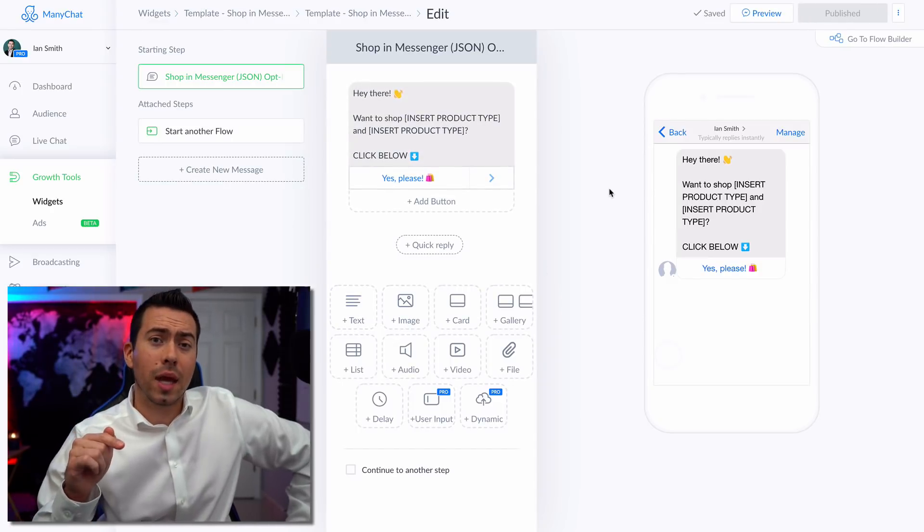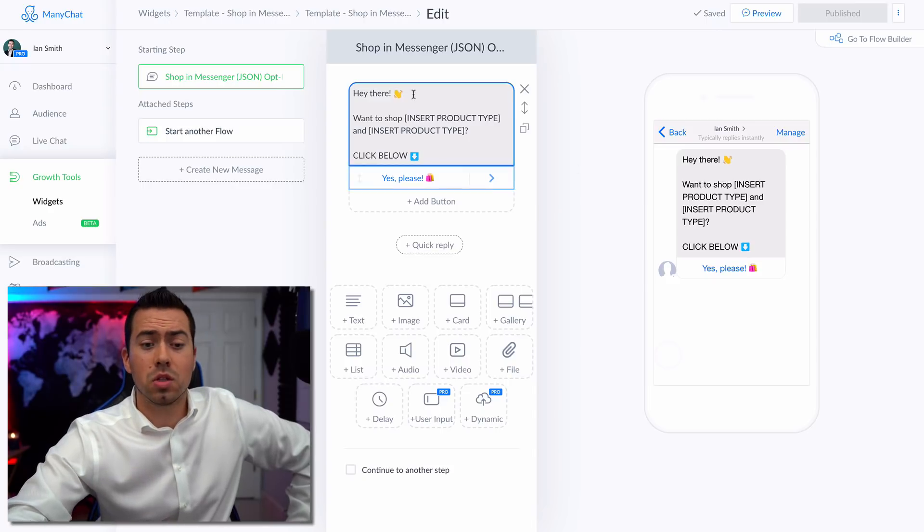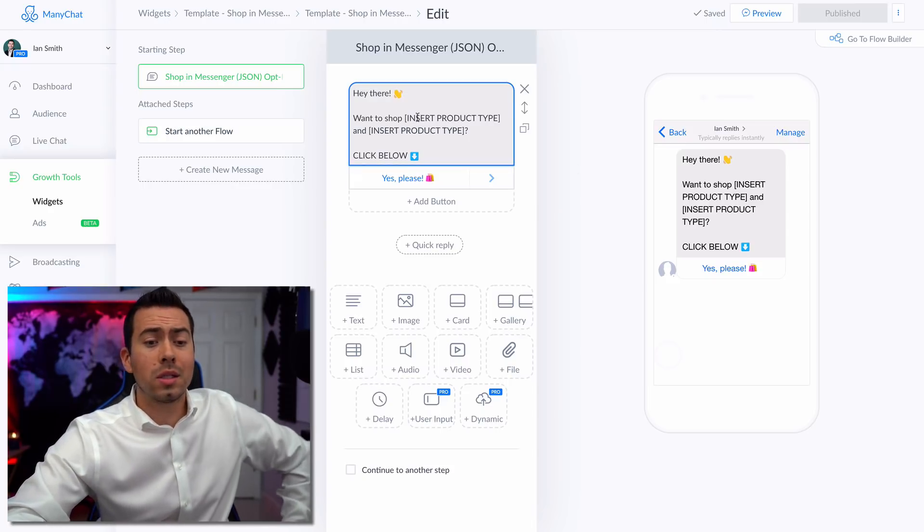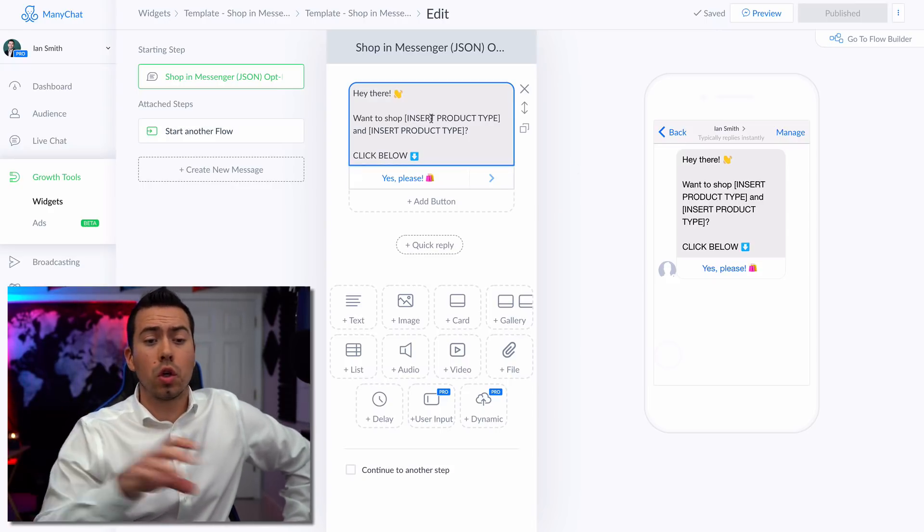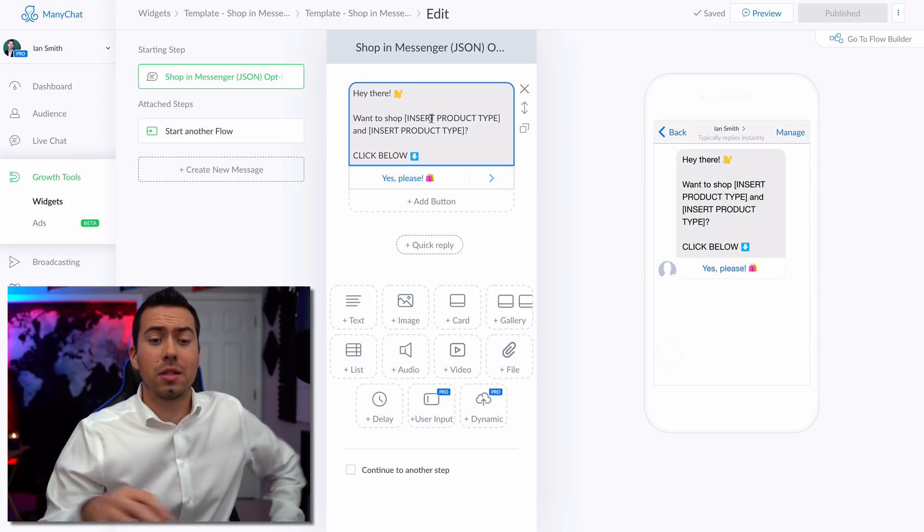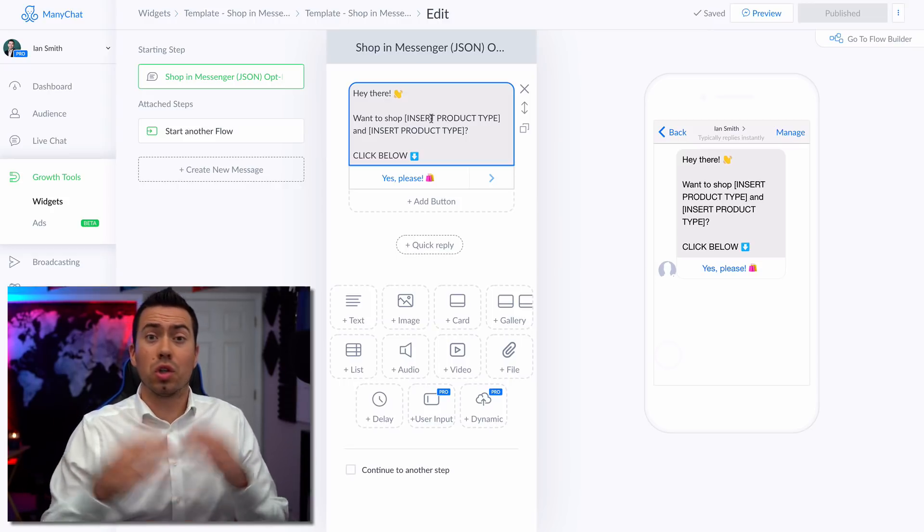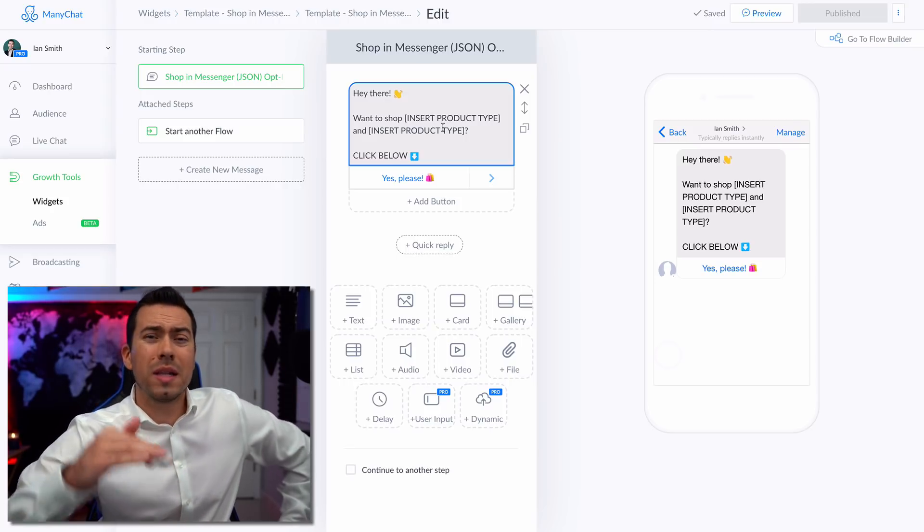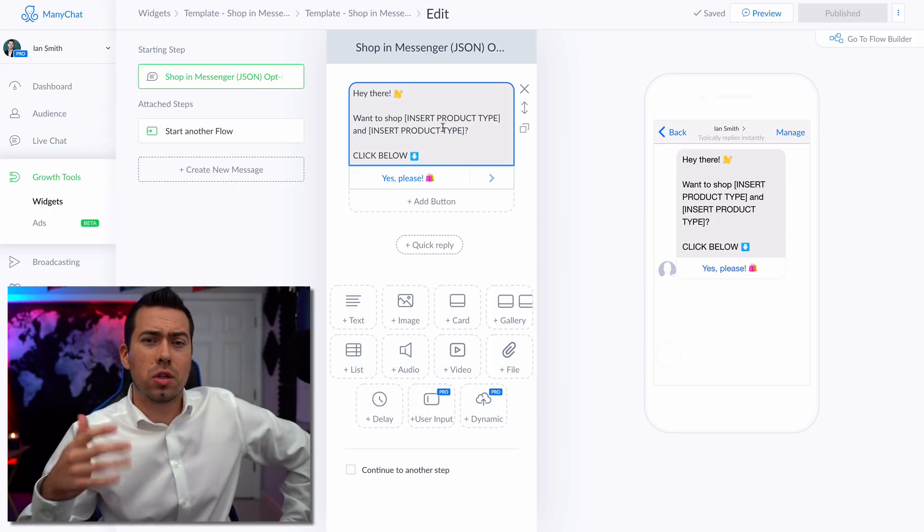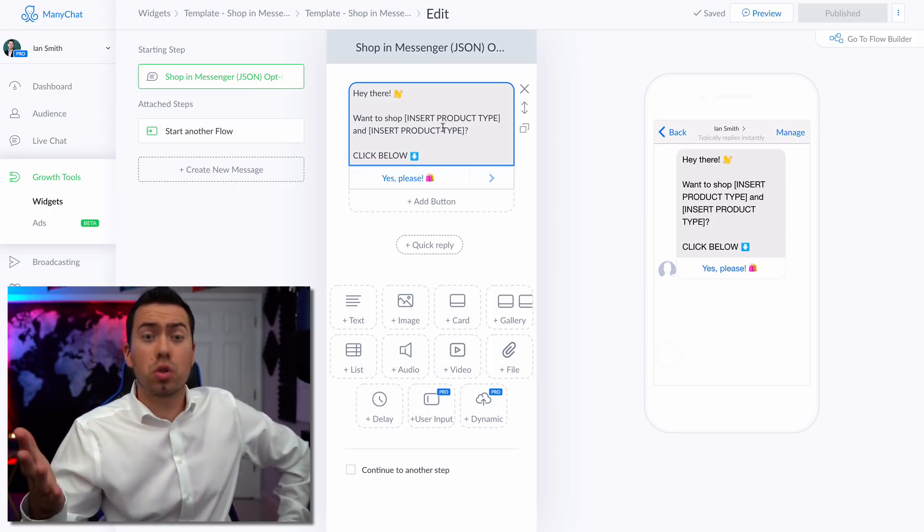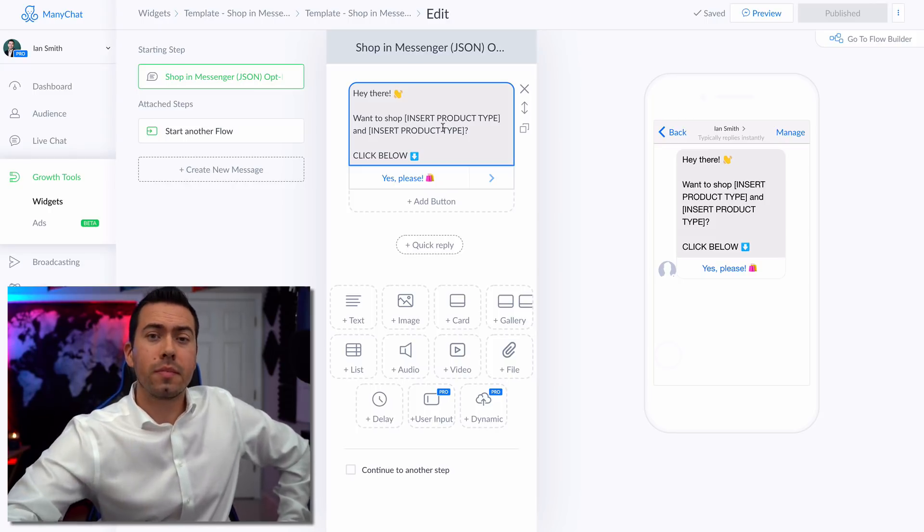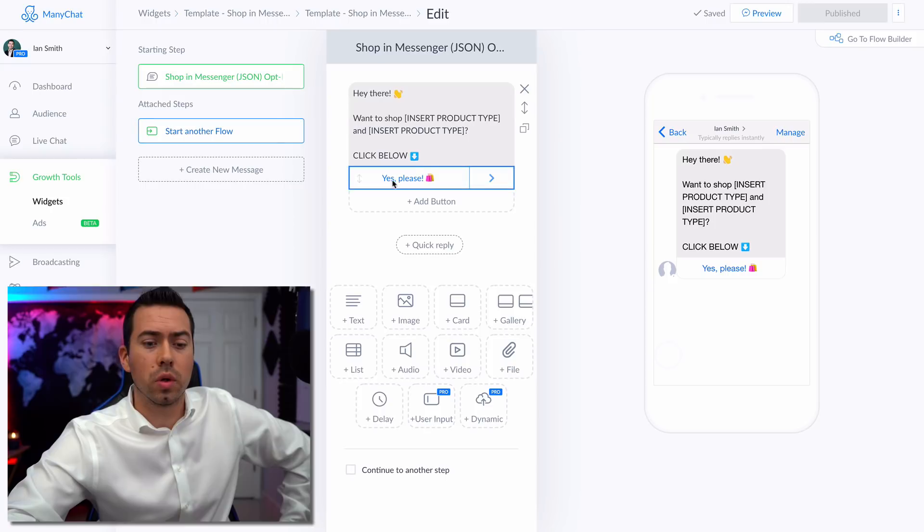So when they click that Facebook ad button, they're going to be sent this message right here, it's going to say, Hey, there, want to shop. And then you can insert your product type, insert a category, insert your store name, anything you wanted. It's basically a confirmational message saying, Hey, did you want to shop our store? Click below now to go ahead and shop our store.